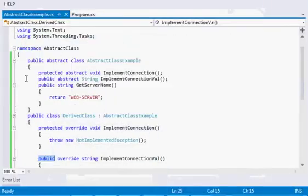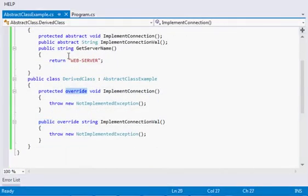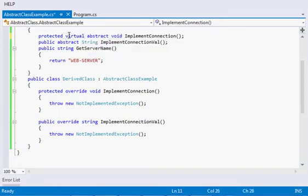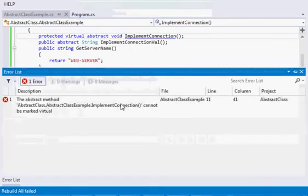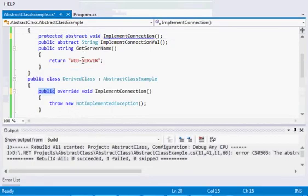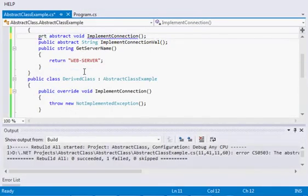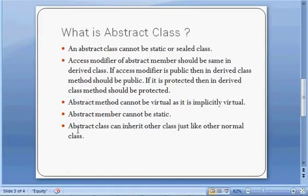Abstract methods cannot be virtual, because they are implicitly virtual. Since we are already overriding the method, there is no need to mark them virtual — they are already implicitly virtual. If we try to mark an abstract method as virtual, the compiler says it cannot be marked as virtual. Also, abstract members cannot be static, since they have no implementation — making them static would cause an exception.